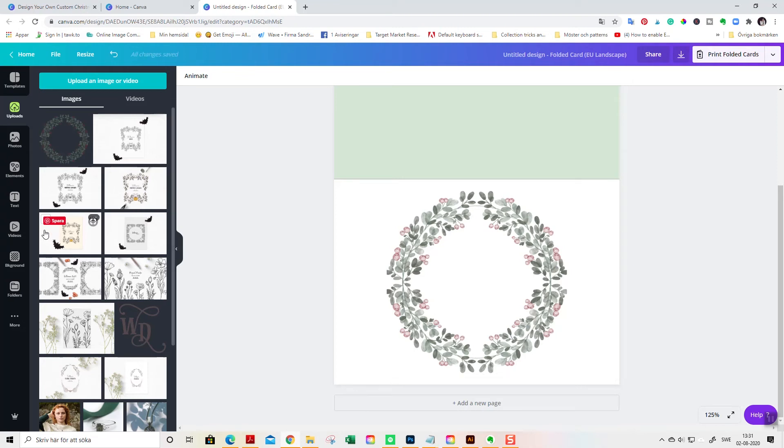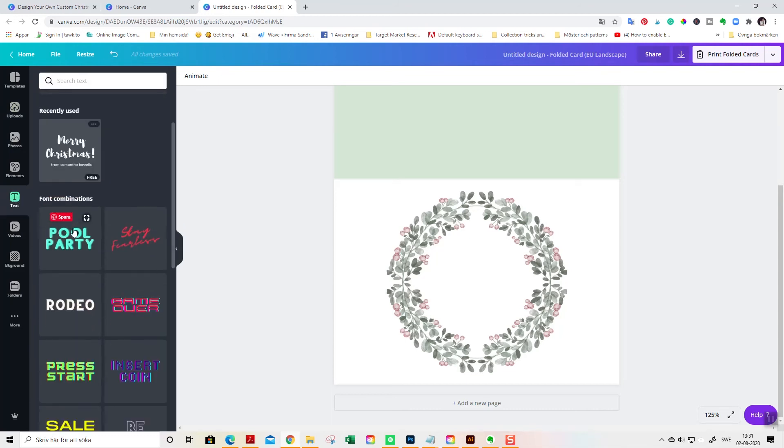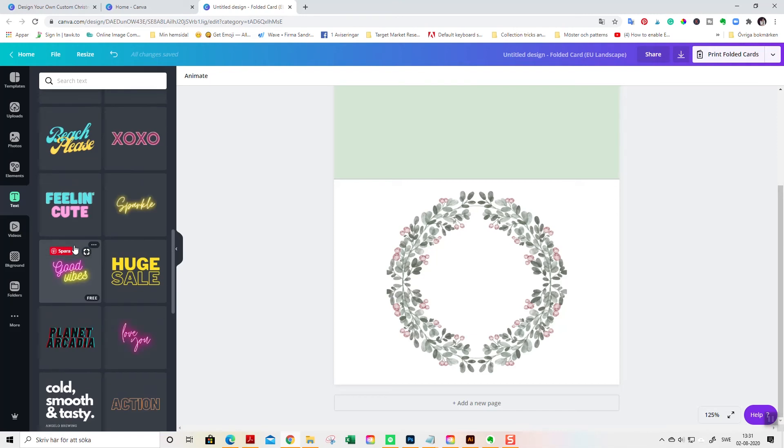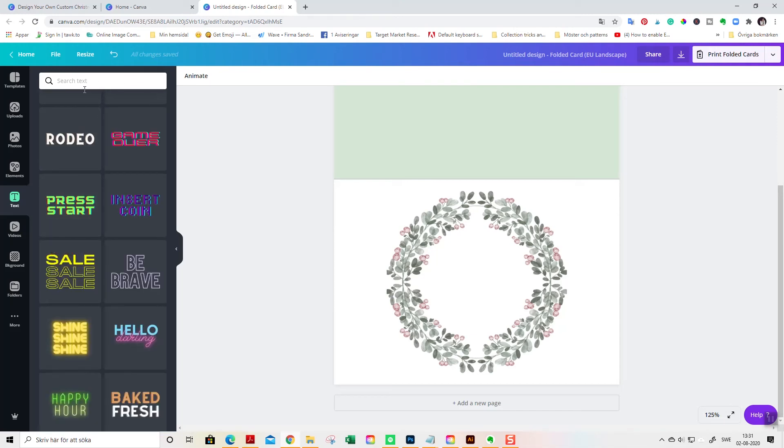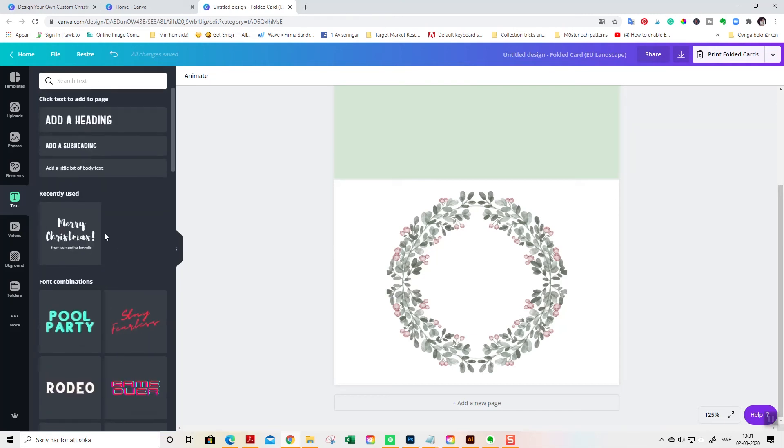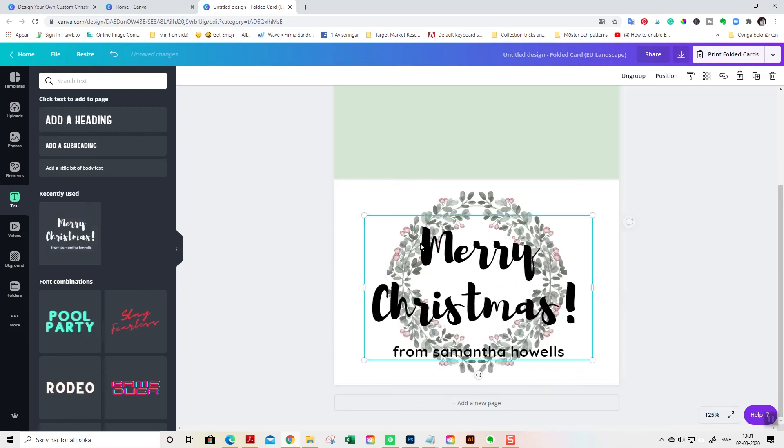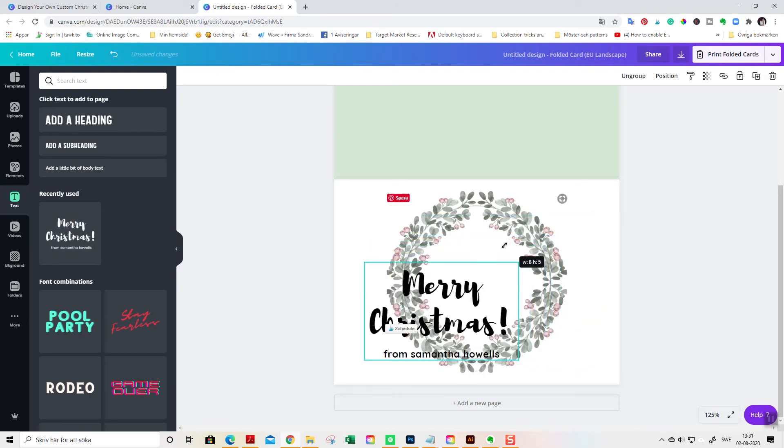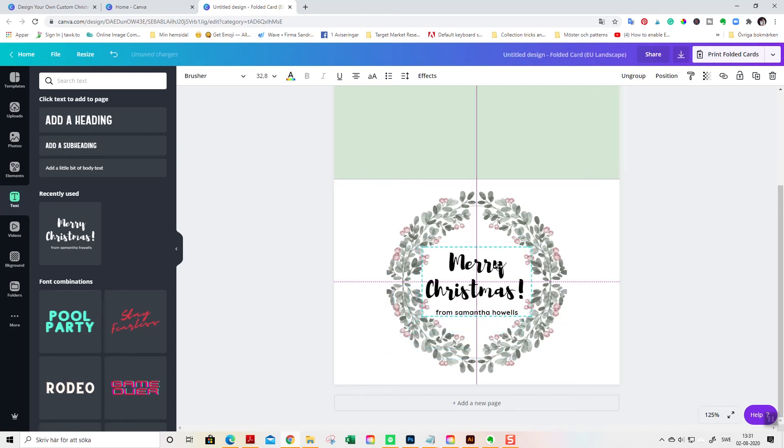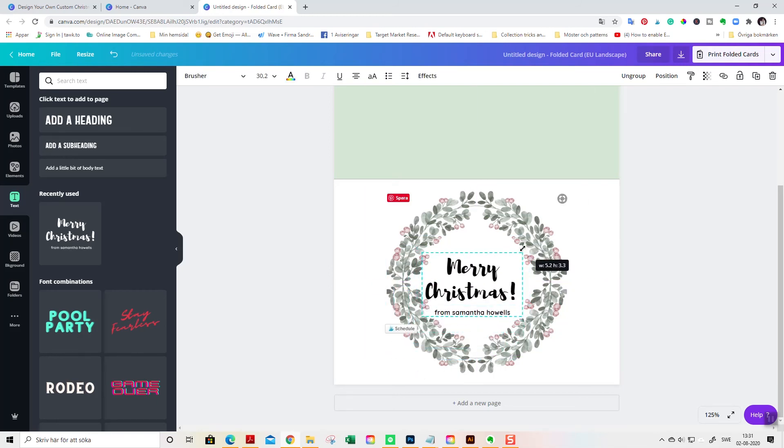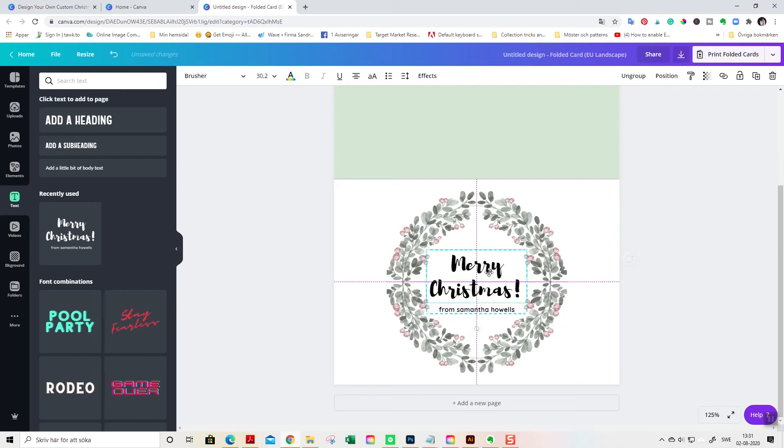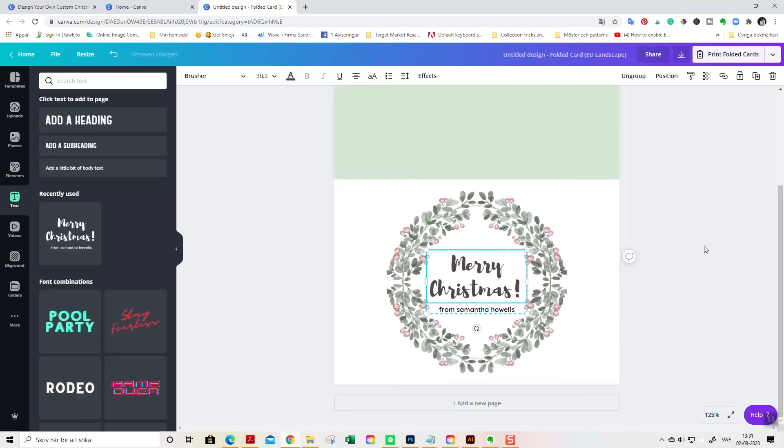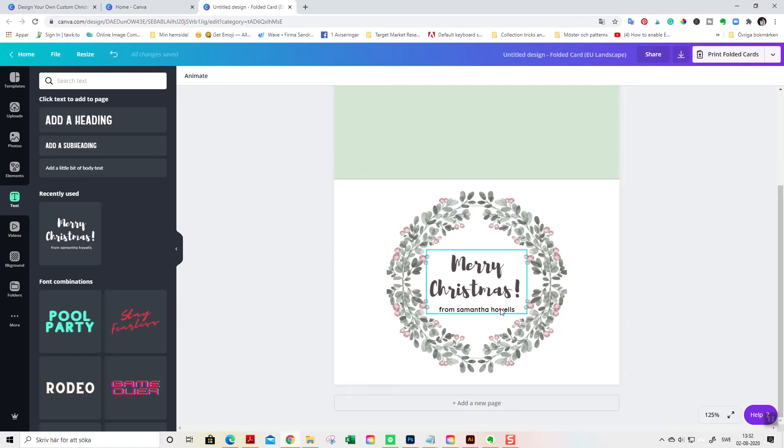Now we won't move it around by mistake when we do our text. We go to text here and I found this Merry Christmas text layout that is free. You find it here if you are scrolling down or if you write Christmas up here. So, just drag it into the design like this and adjust the size so it fits the wreath like this. And I want to change the color to my brown. I always use greens and browns. But you can use, of course, any color that you want.